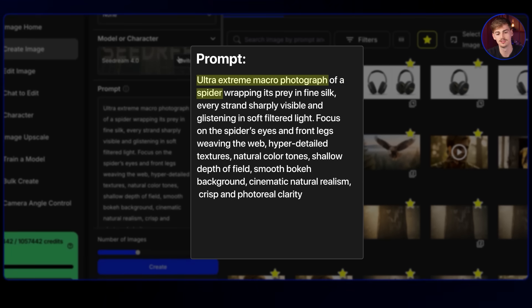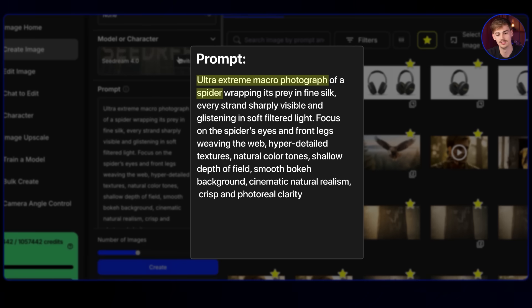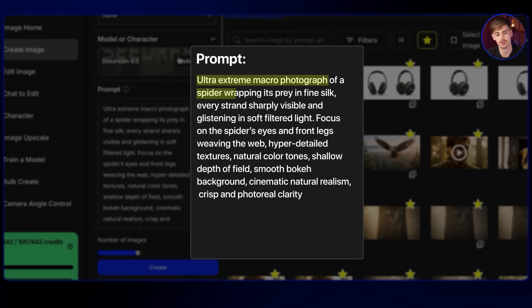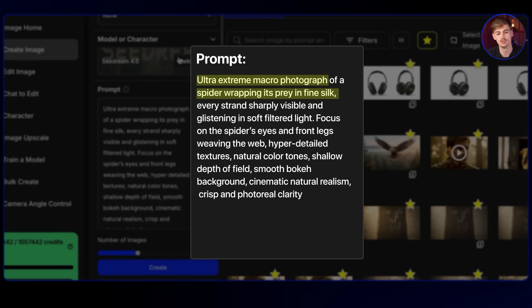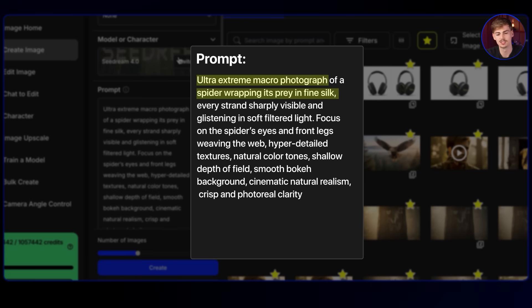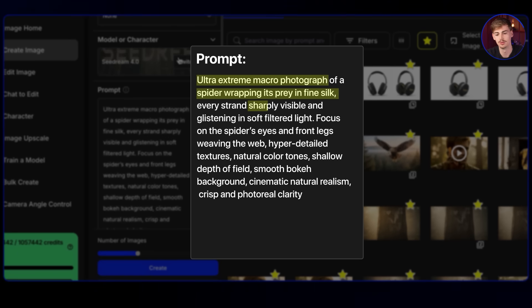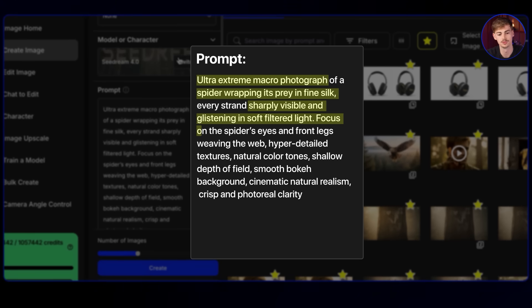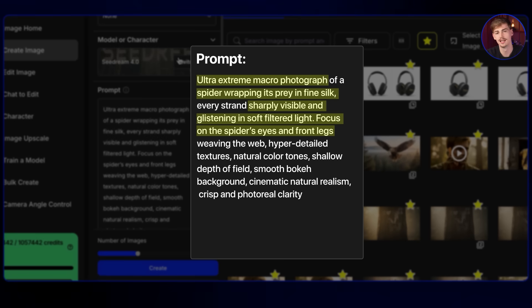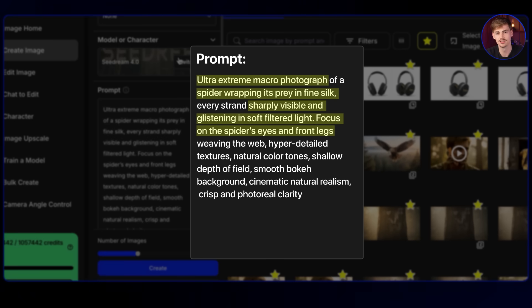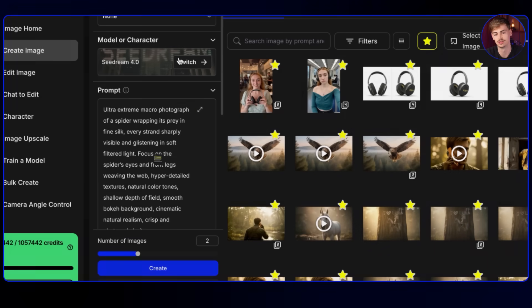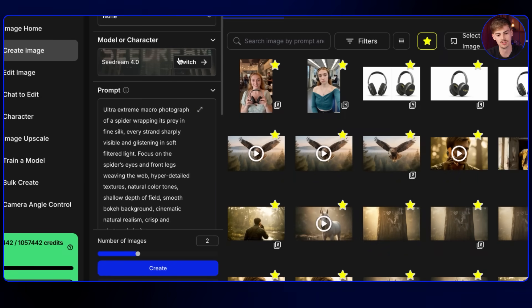First thing that's important is saying extreme macro photograph. Then the insect. So this is kind of like type of shot. Then the character or the object or person. What it is doing is what I'm describing right here. And then I'm adding in like small details to personalize it a bit. So we're saying like sharply visible, glistening in soft filtered light, focus on the spider's eye. Like these are all like extra details to make the shot more personalized to your wishes.